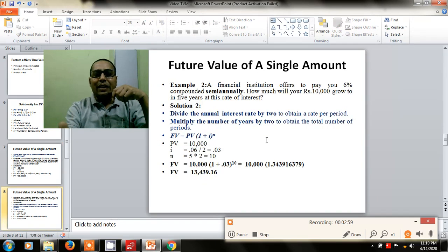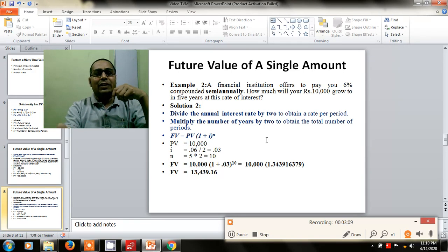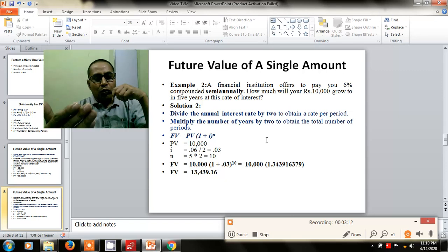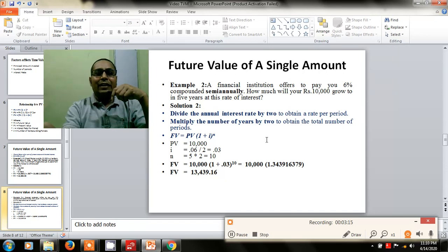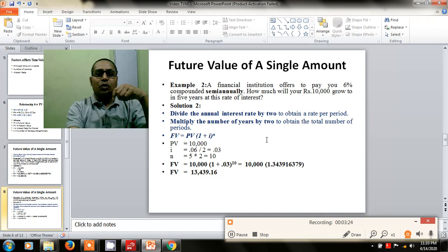Next, if the same plan applies and the person is going to invest the money in the bank or put it in a savings account, the formula remains the same. However, for semi-annual compounding, the interest rate is to be divided by 2 and the time period is to be multiplied by 2. The total answer in this case will be 13,429.16 rupees.